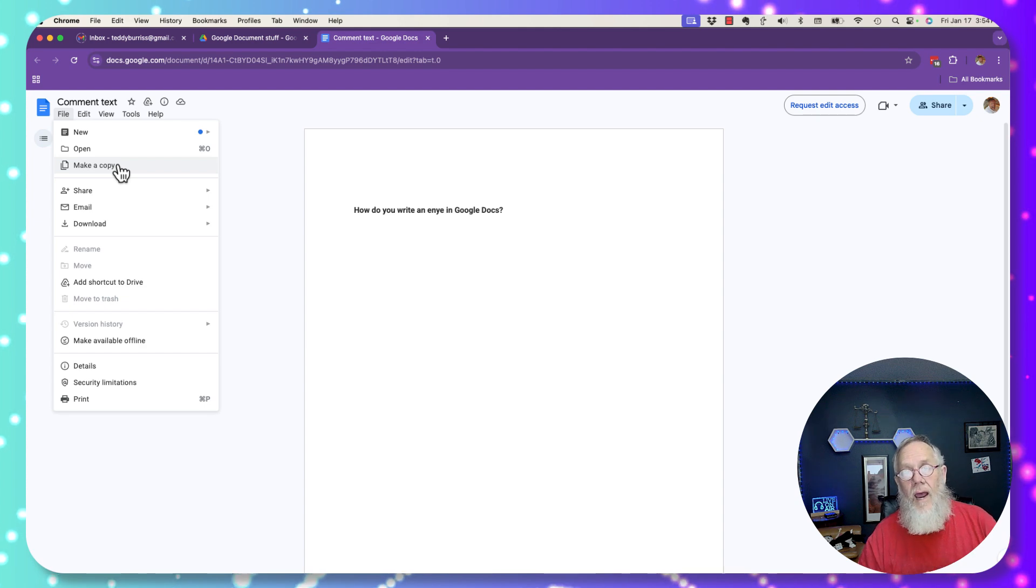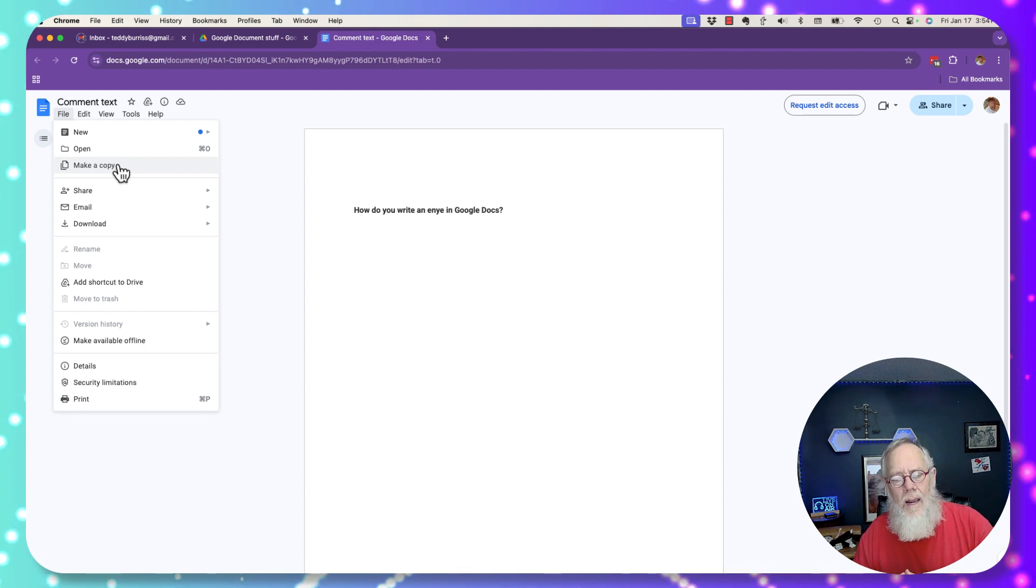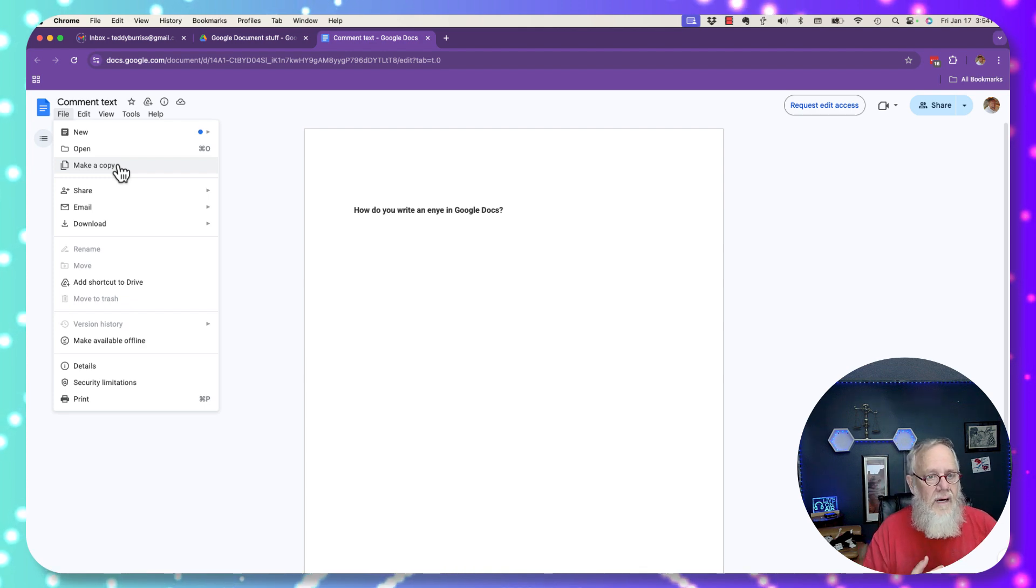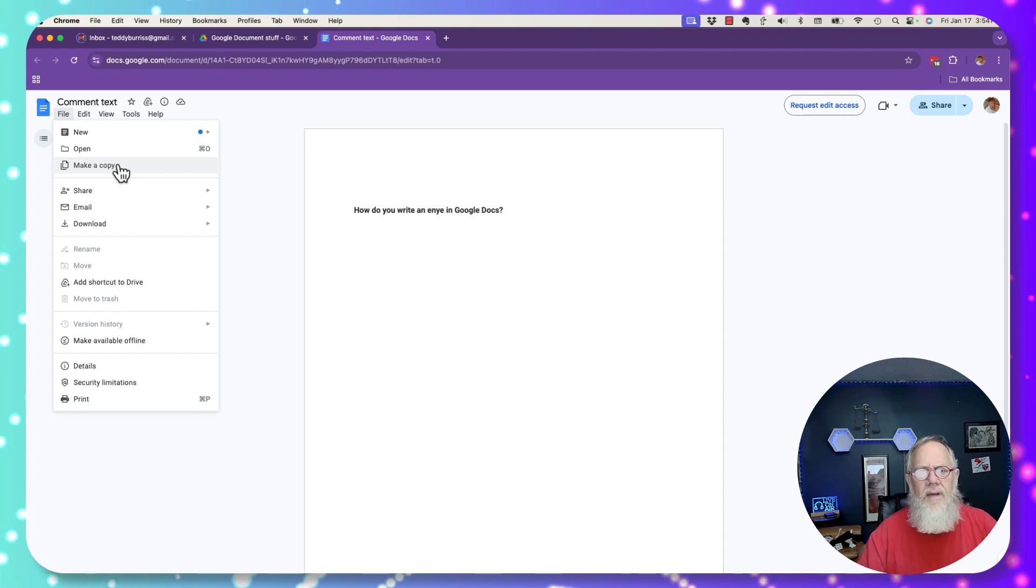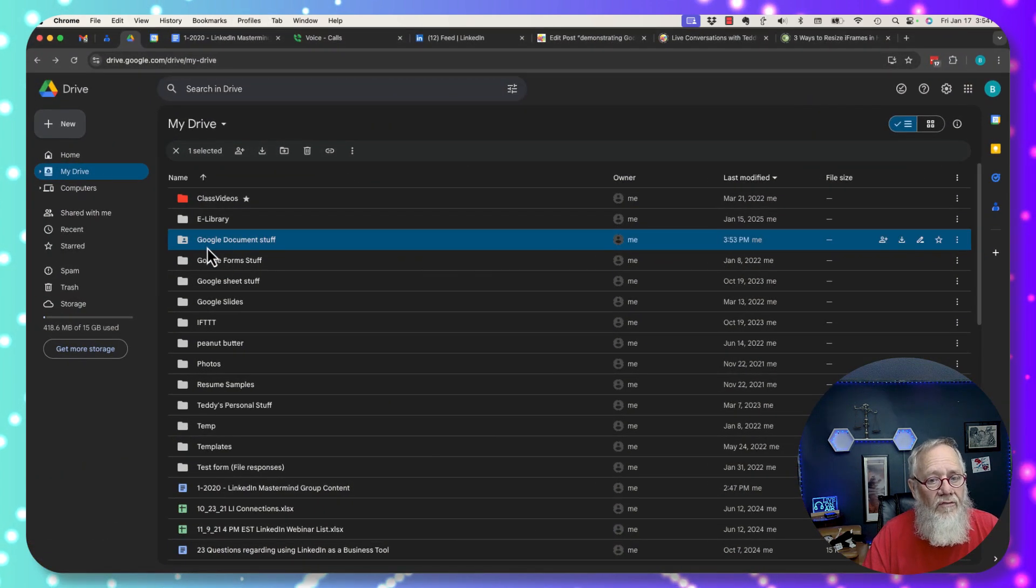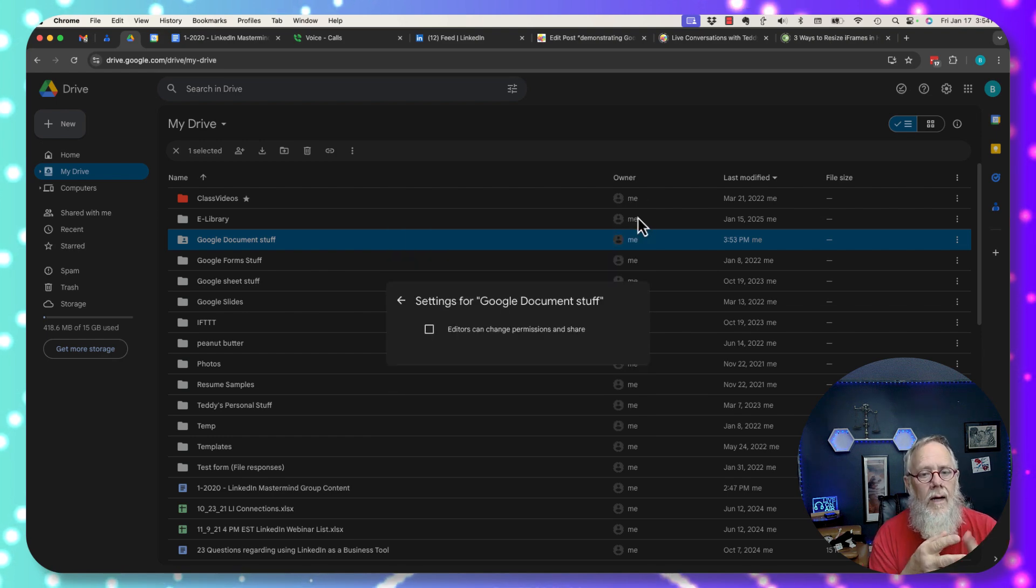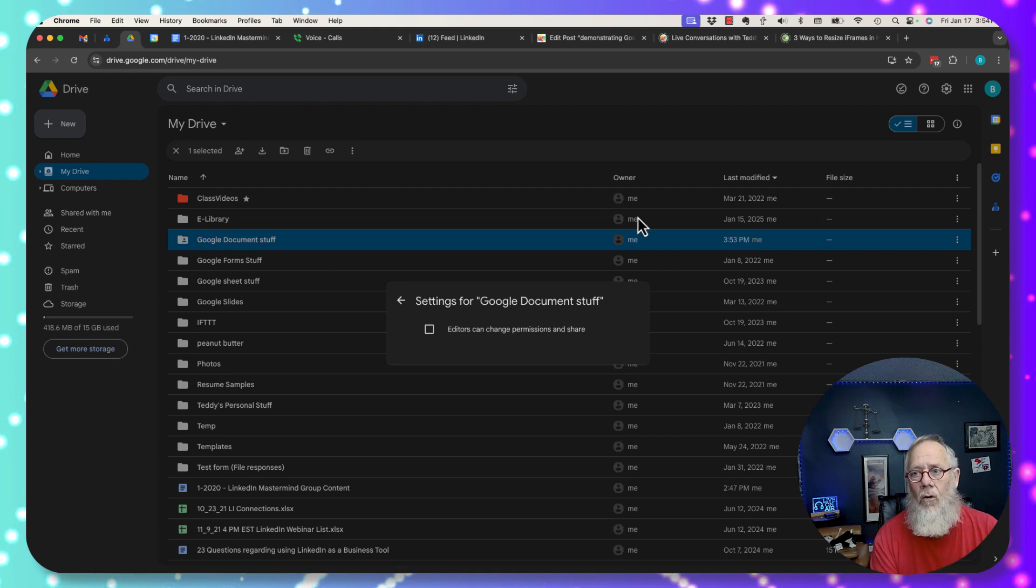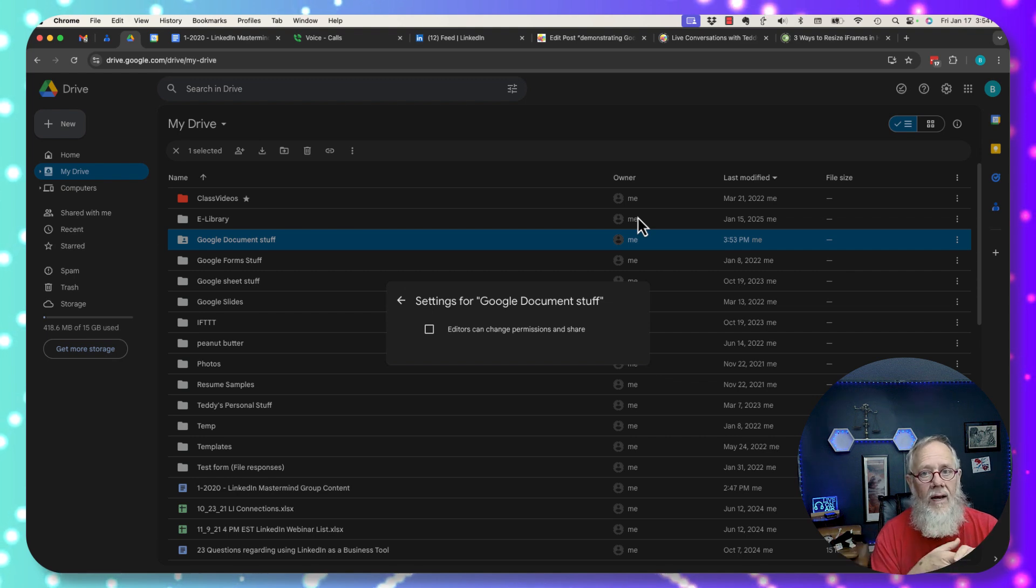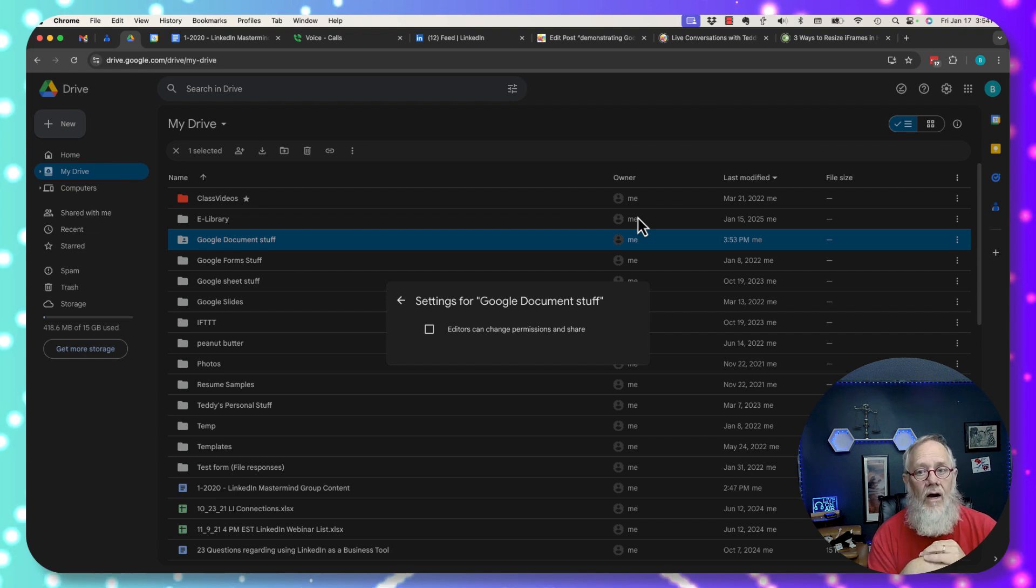When you share a Google folder, it does not allow you to restrict the make a copy, email, download, and print functions of the Google Docs. So be aware of that. Let me repeat. When you share a Google folder, it does not allow you to prohibit print, download, copy, and email. So be careful sharing a folder. If you don't want them to print, copy, download, and email, then you're going to share individual files versus sharing the folder.